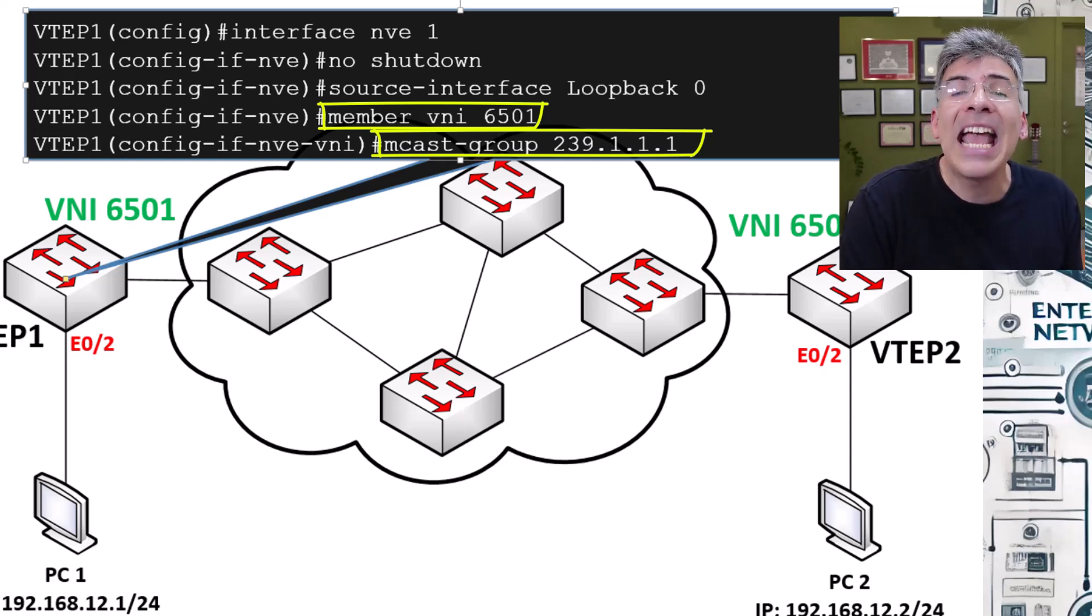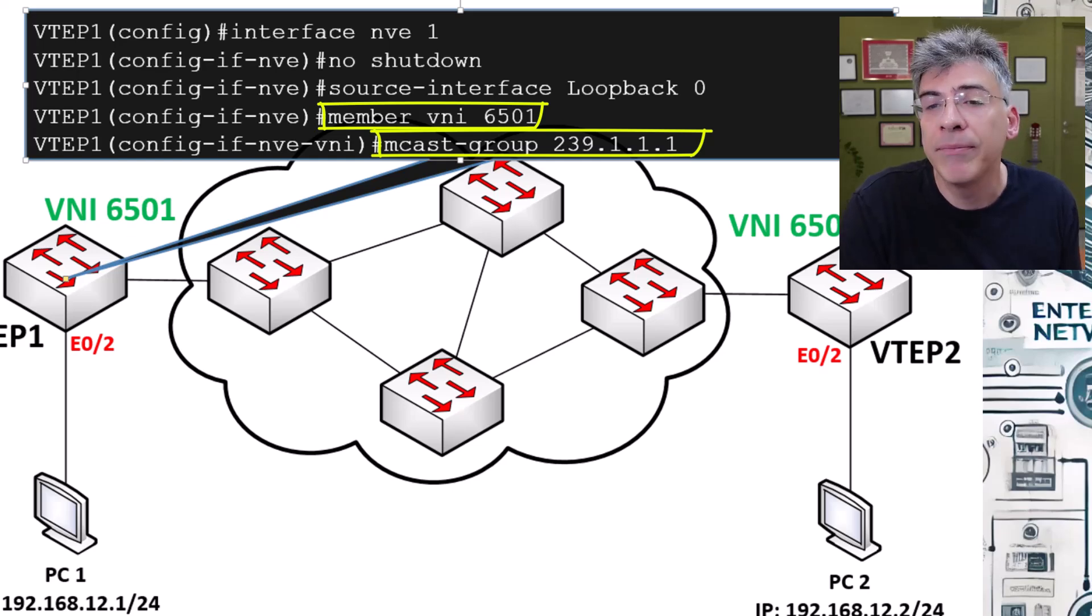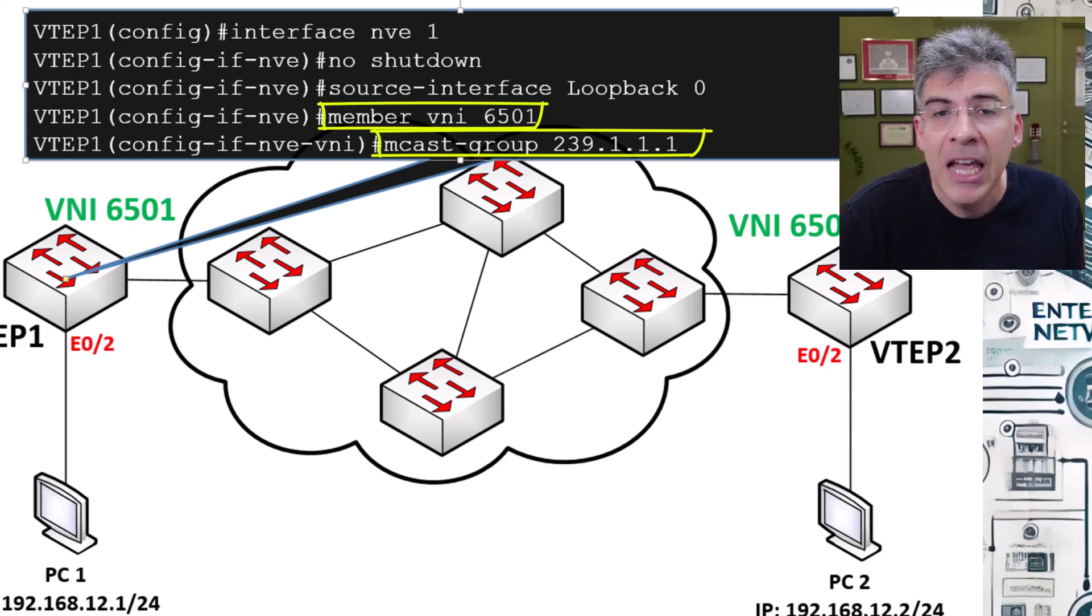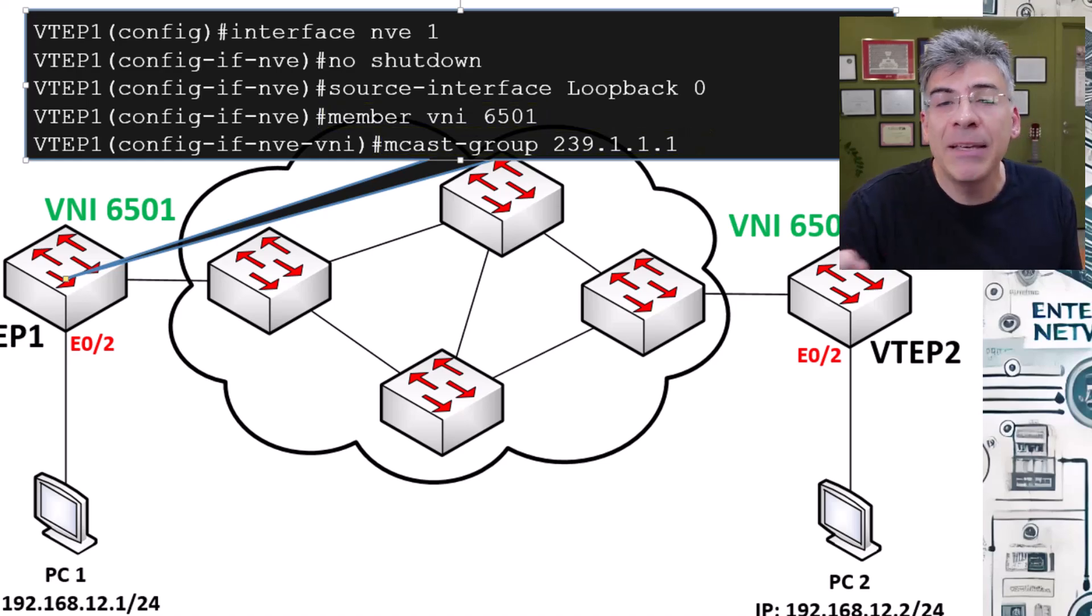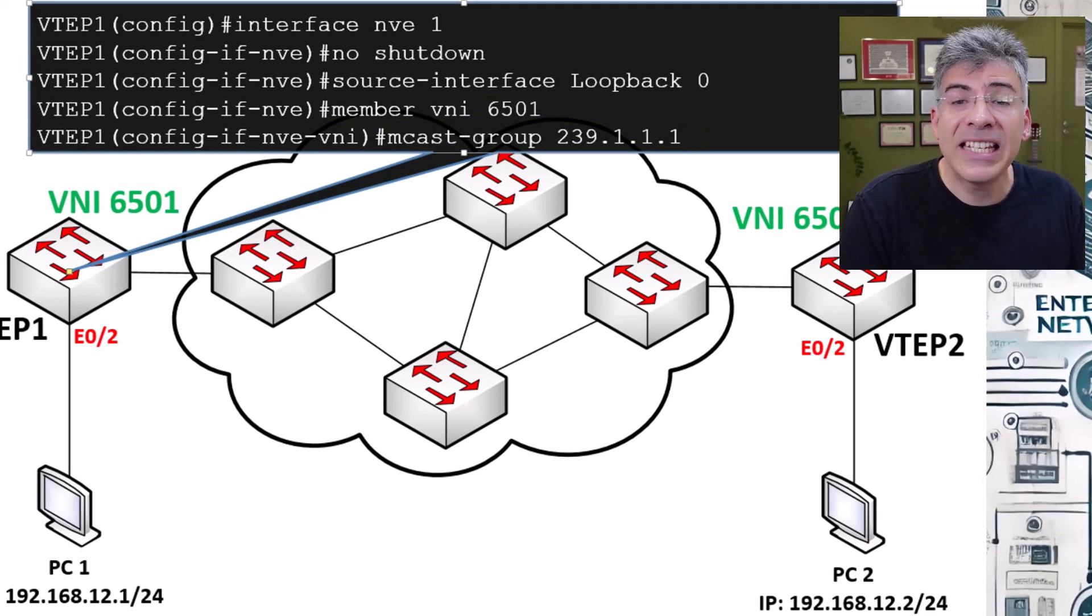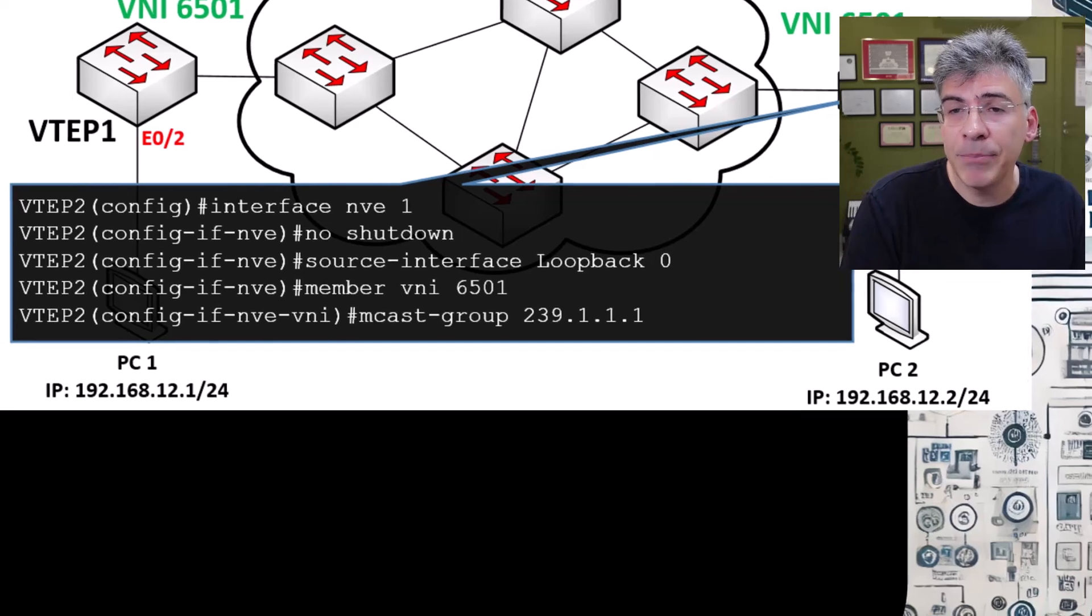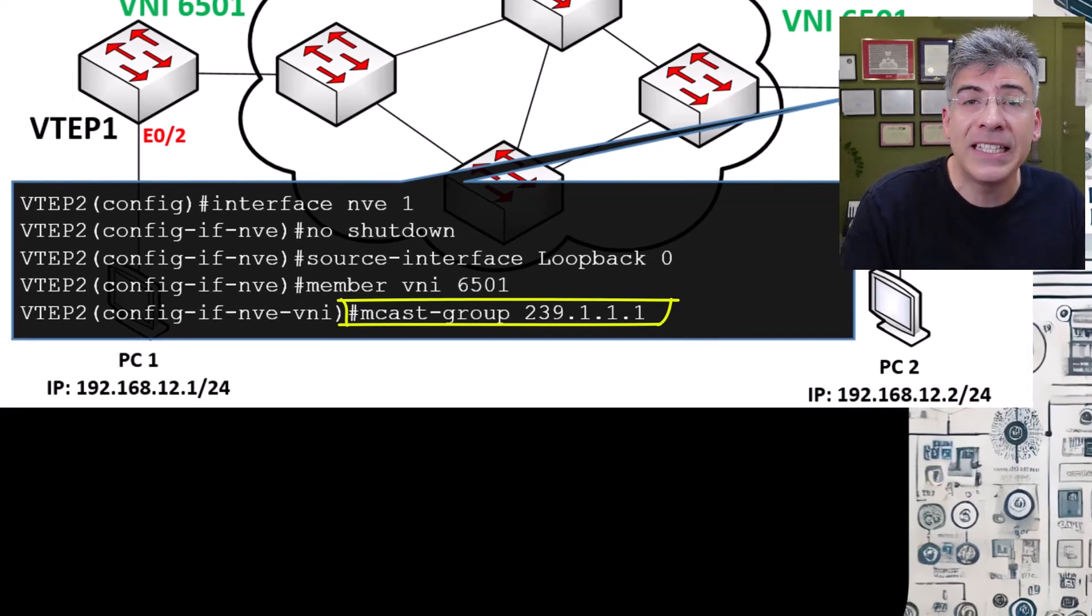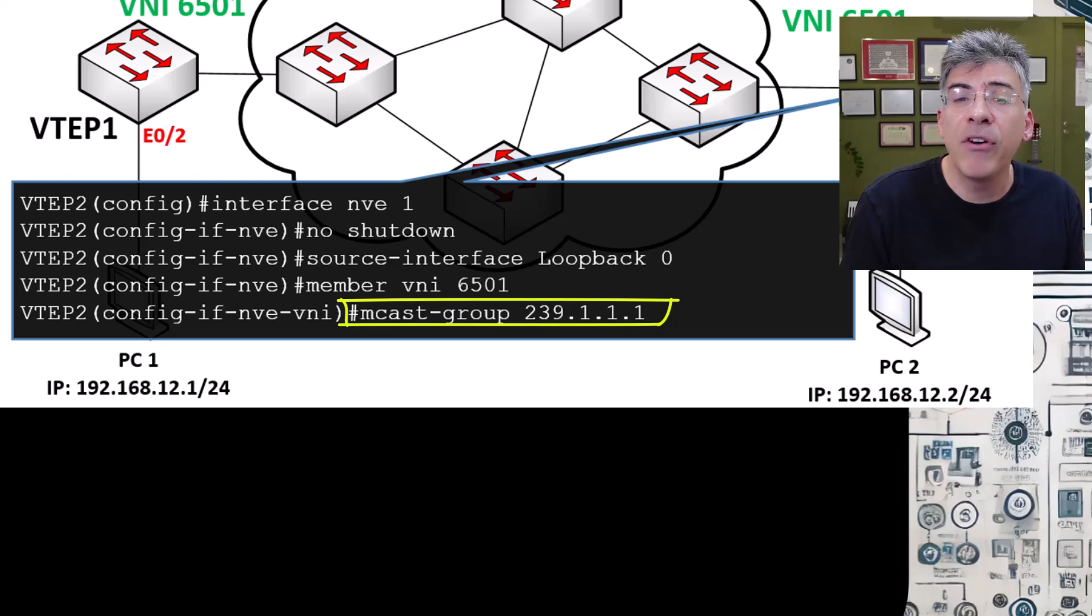But if we have multiple VNIs configured within a VTEP, you can assign a different multicast group address to each one, thus having a one-to-one correspondence between the VNIs and the multicast group addresses. Now the same thing is configured on VTEP2 and indeed on every VTEP in our network where VNI 6501 is configured.